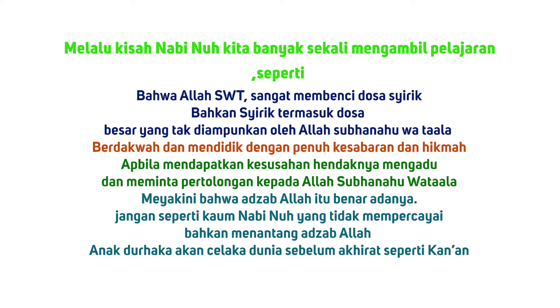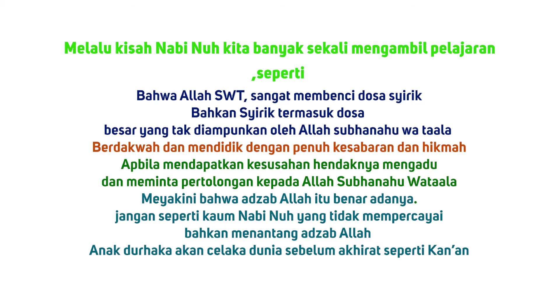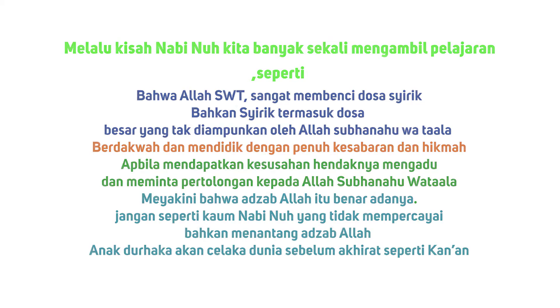Yang keempat, meyakini bahwa azab Allah itu benar adanya dan jangan seperti kaum Nabi Nuh Alayhi Salam yang tidak mempercayai bahkan menantang azab Allah Subhanahu Wa Ta'ala. Kelima, anak durhaka akan celaka di dunia sebelum di akhirat seperti Kanan. Dan masih banyak lagi hikmah yang bisa kita ambil.